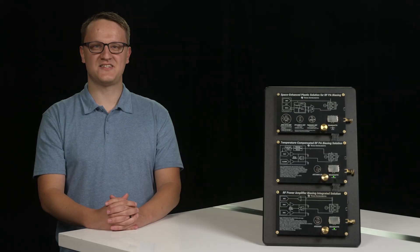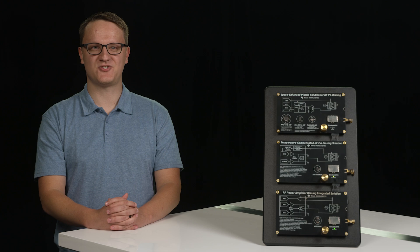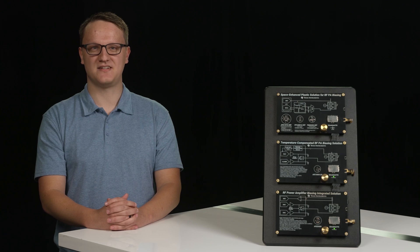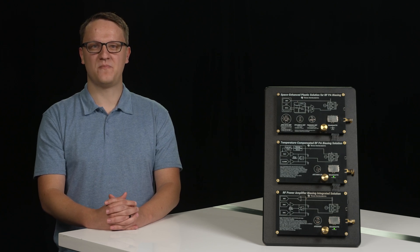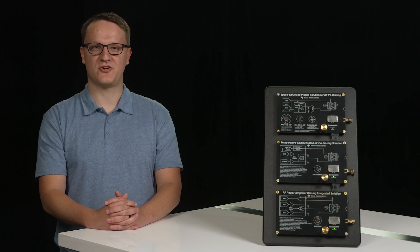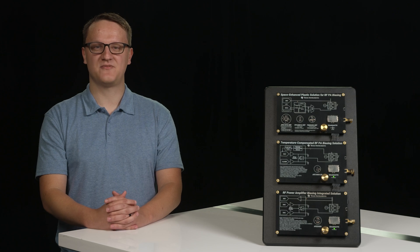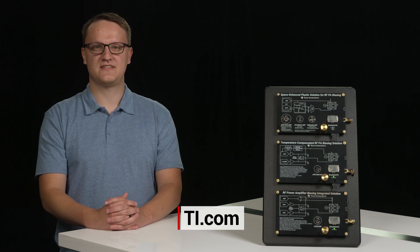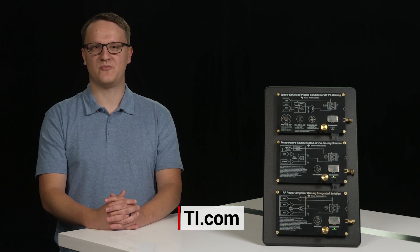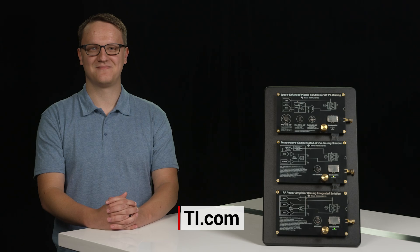Texas Instruments offers a world-class solution for PA biasing. From solutions for fully autonomous biasing, open-loop voltage and current monitoring, and even space, we got you covered. Please visit TI.com for more information. Thank you for watching.